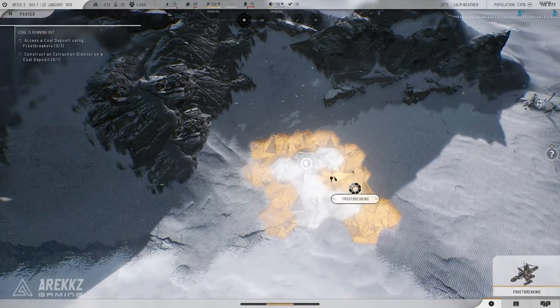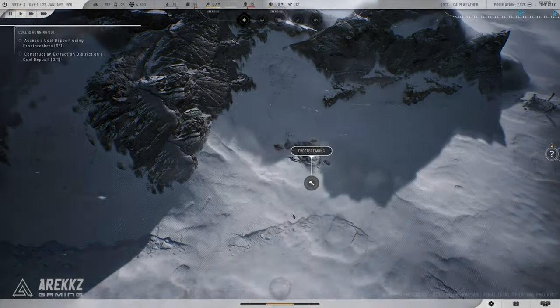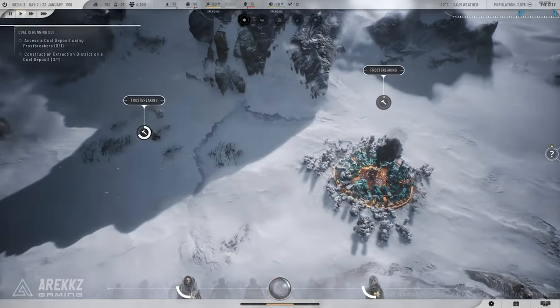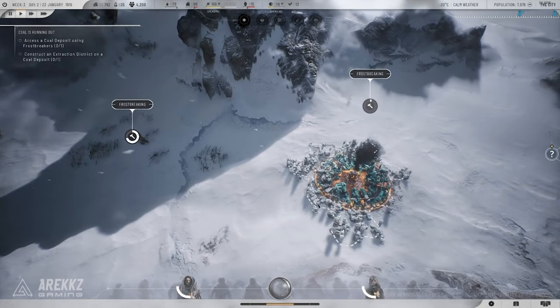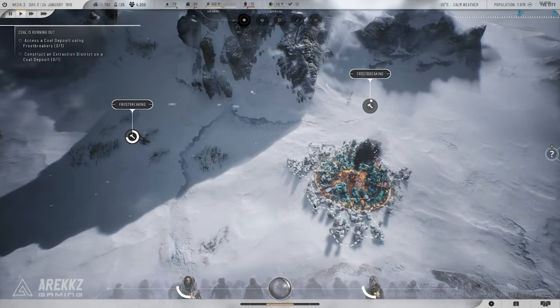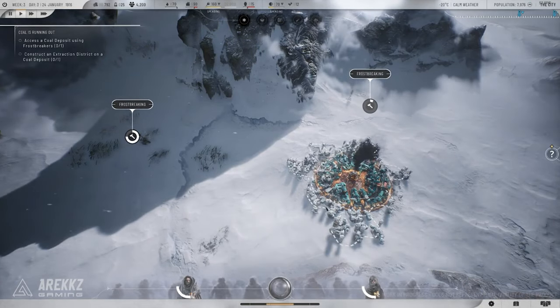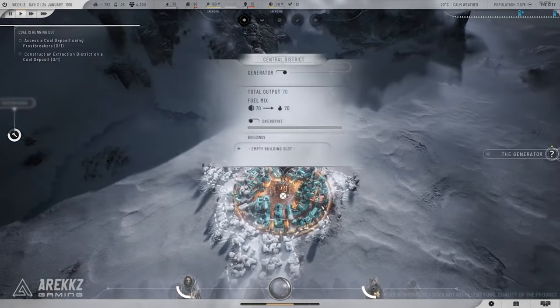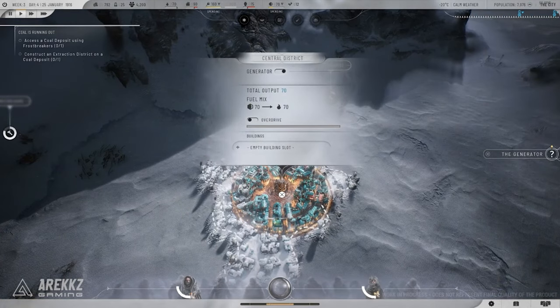Hey everyone, welcome back to the channel. Today we're diving into Frostpunk 2 and I've got 10 essential tips to help you survive the harsh, unforgiving world of this game.